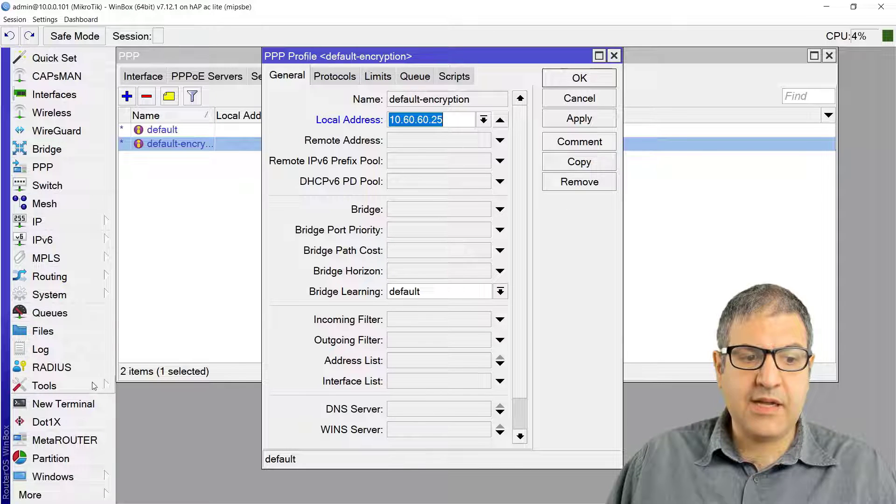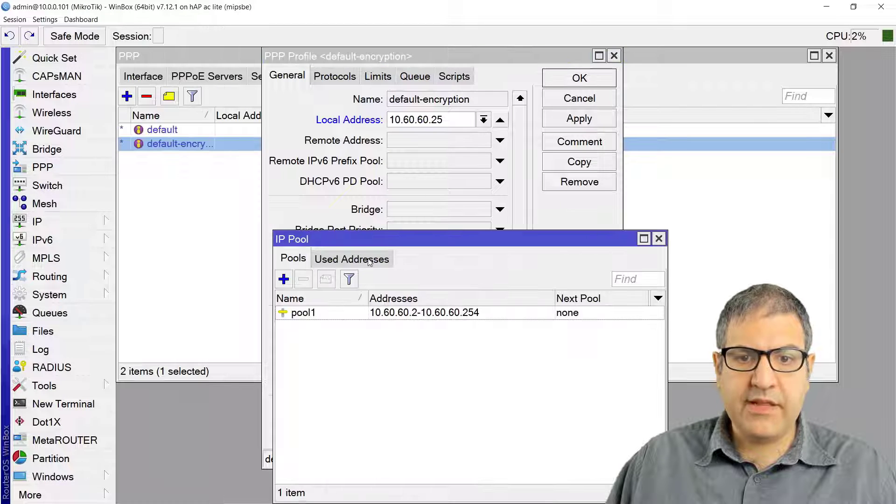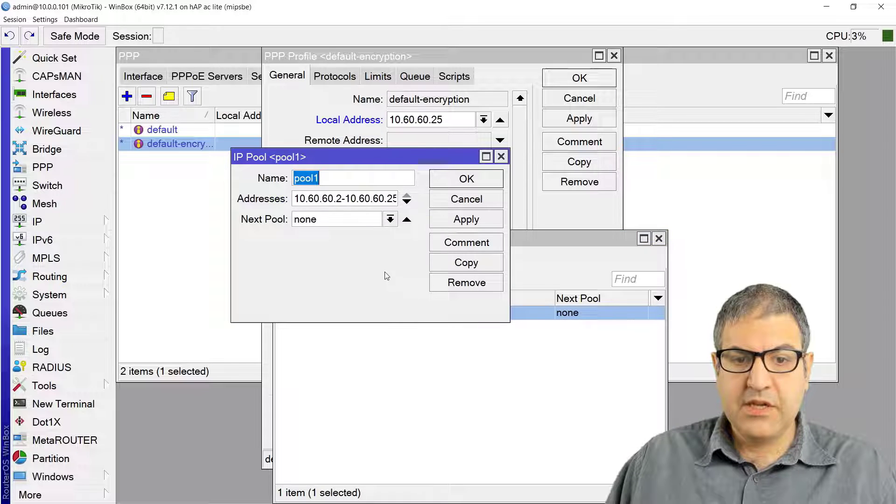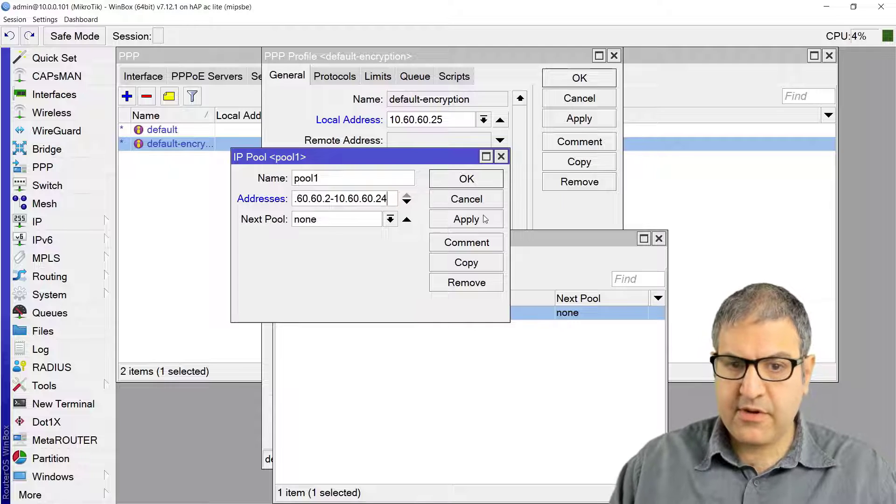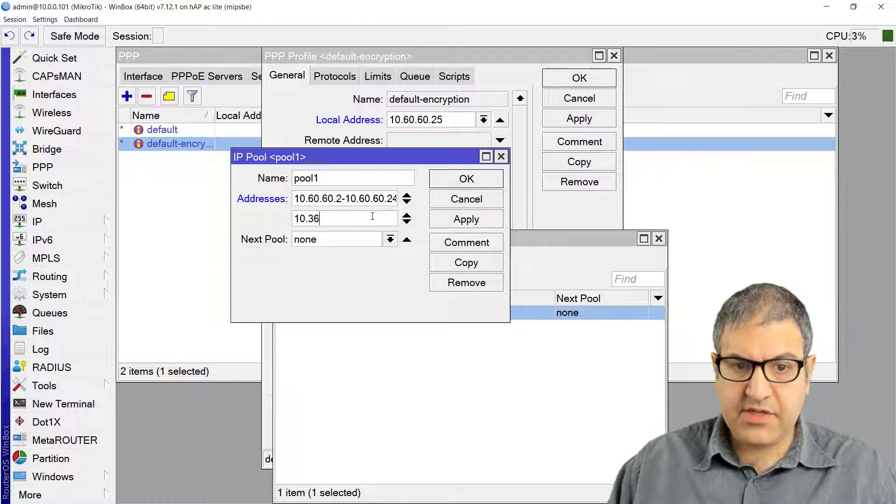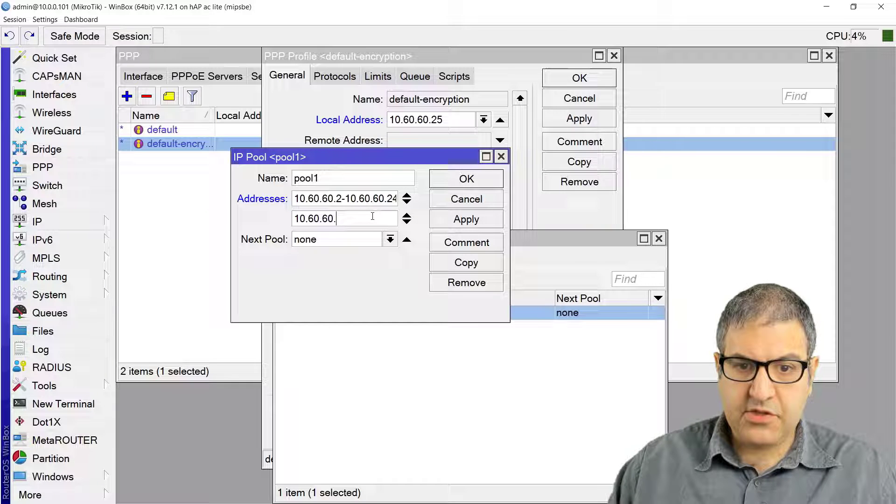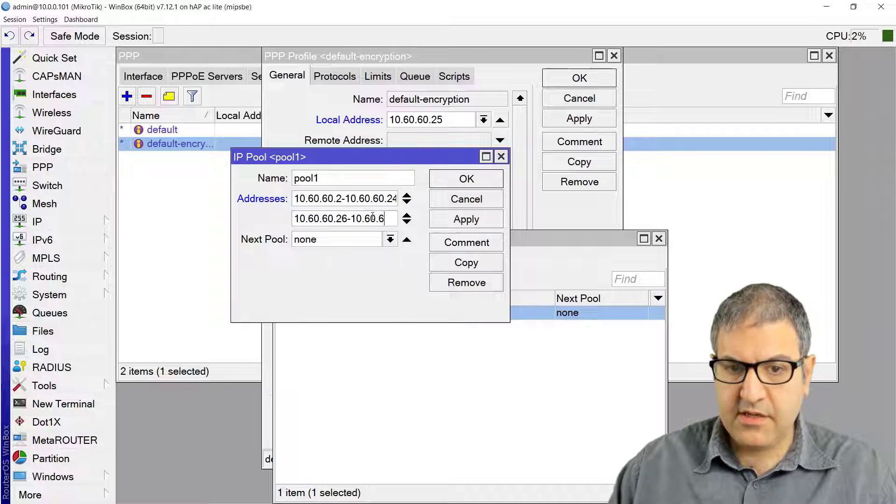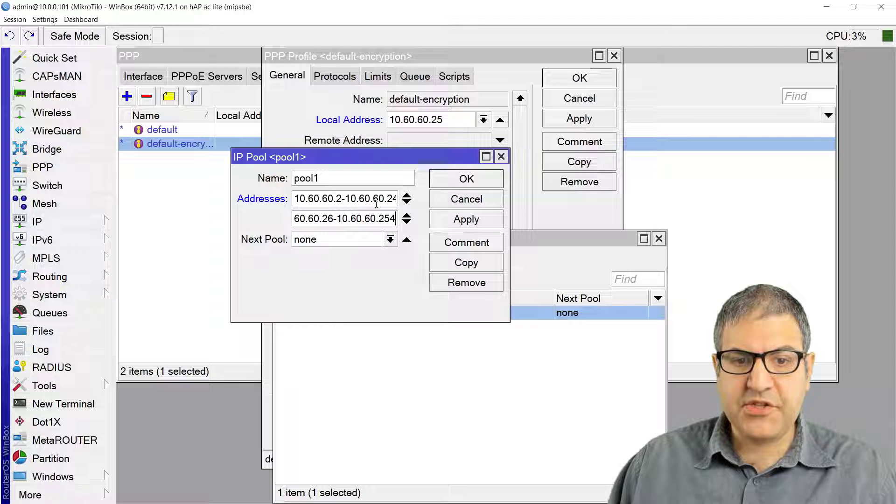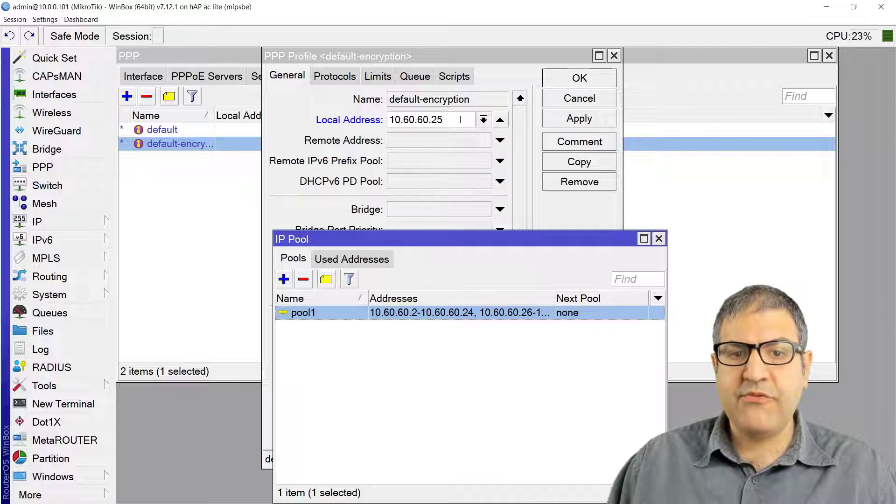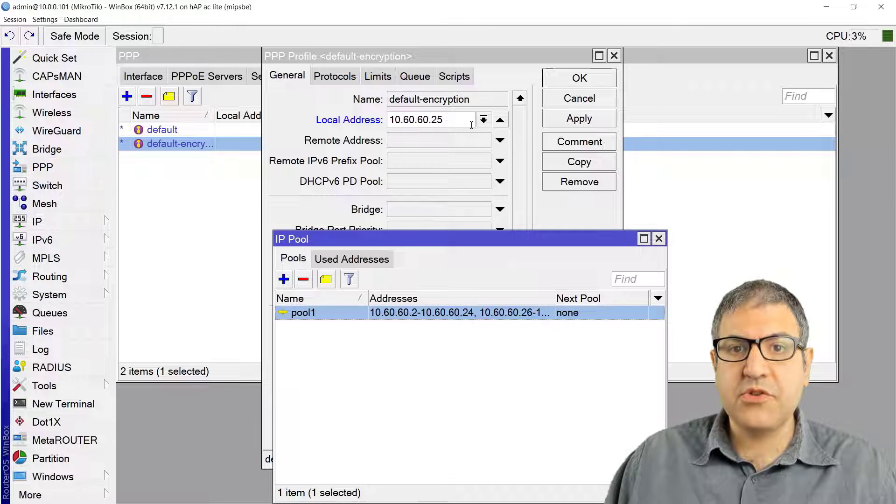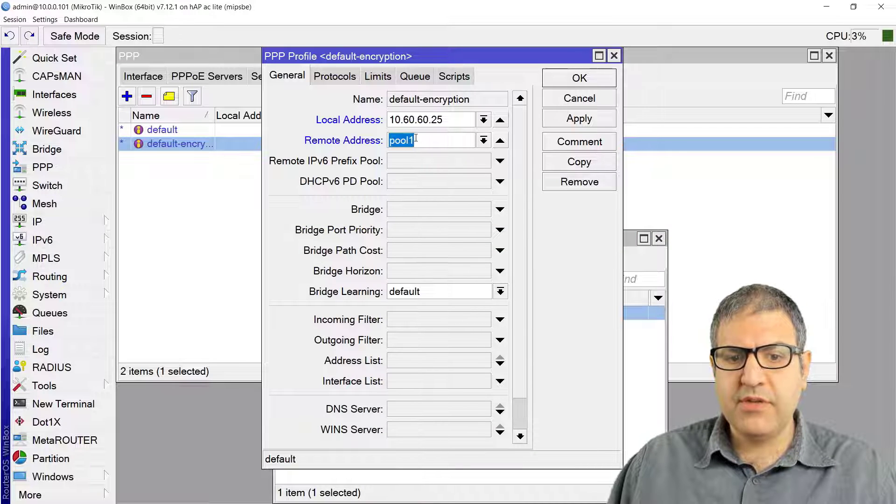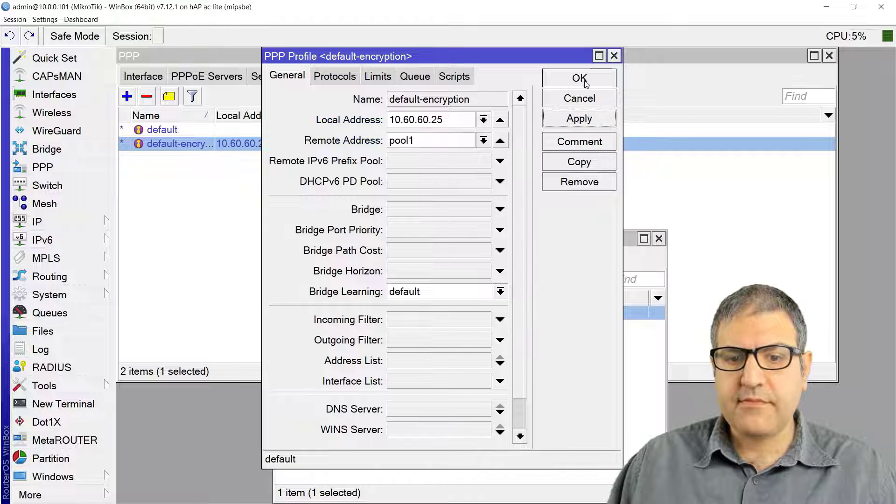We have to go to the IP pool and take out this 10.60.60.25 so it will not be used. We go to 10.60.60.24, and then I make another one which starts by 10.60.60.26 until 10.60.60.254. So 25 is not taken and we're going to leave it for the PPPoE interface on this MikroTik router. The remote is going to go from this pool.